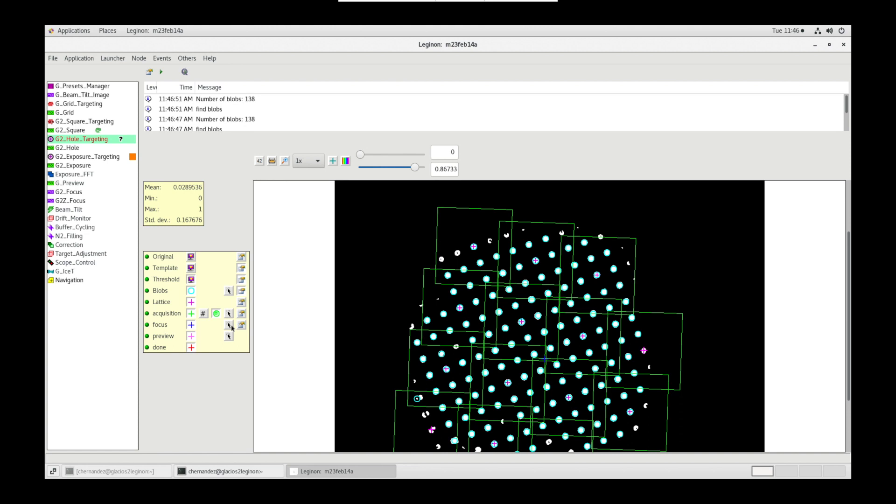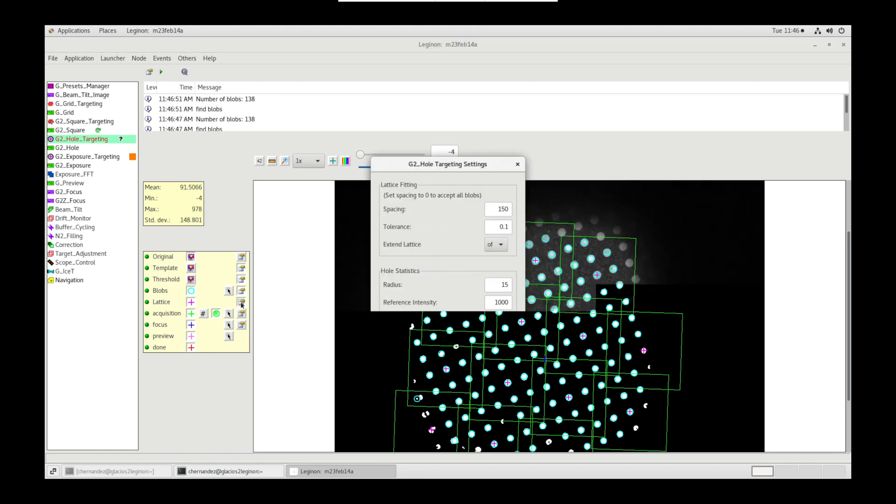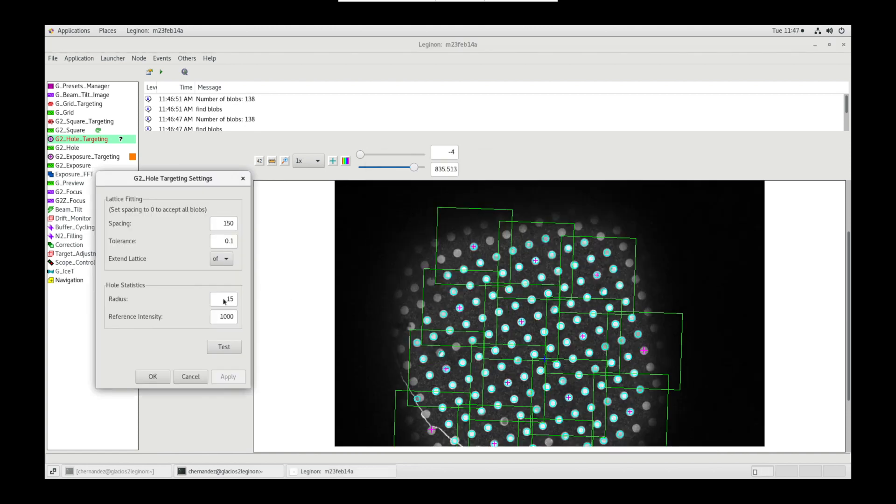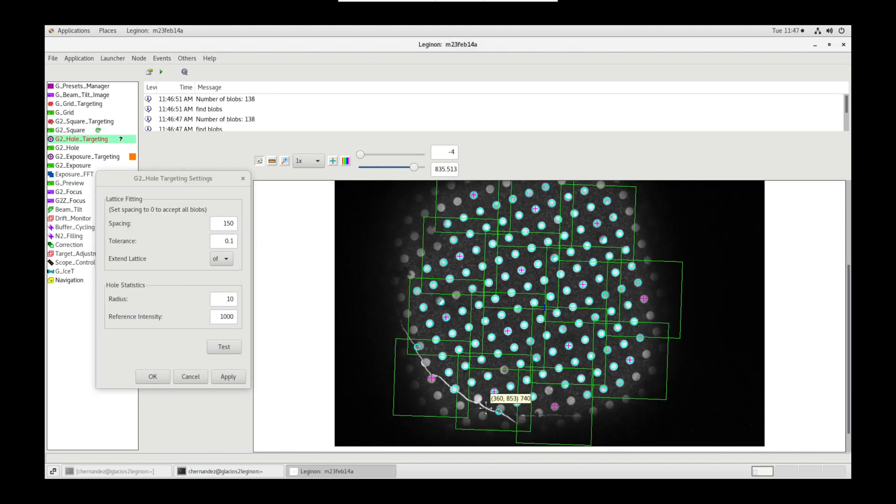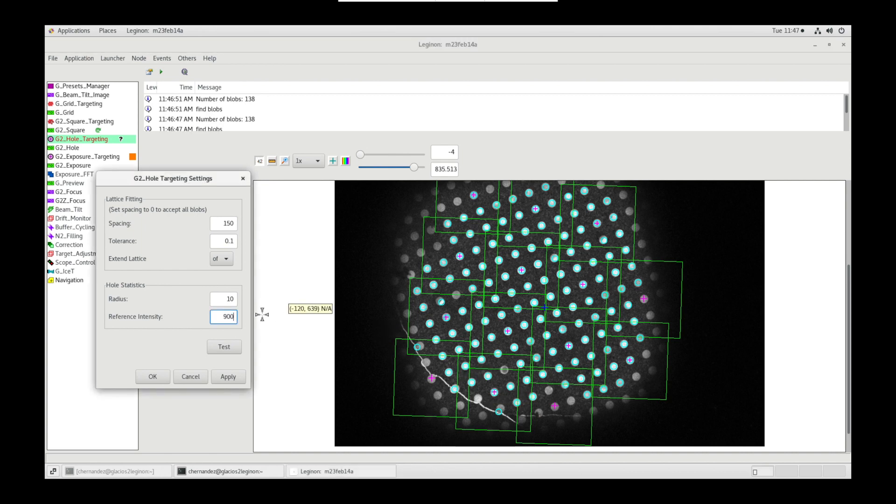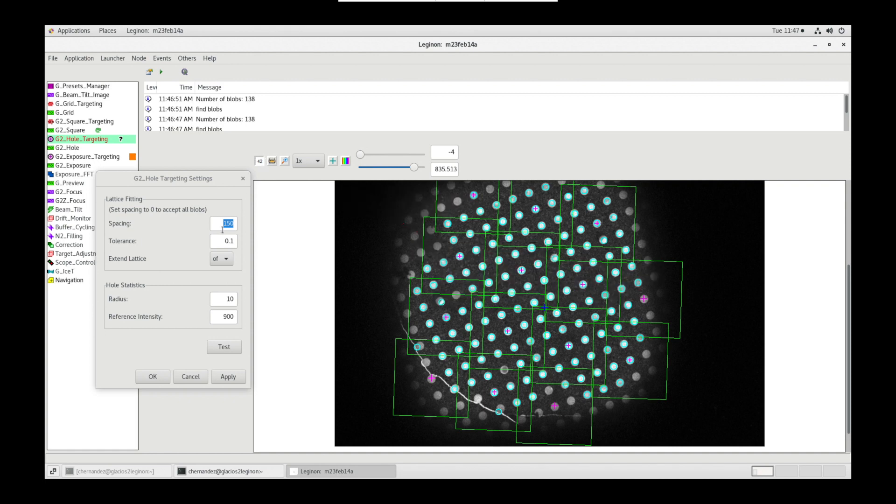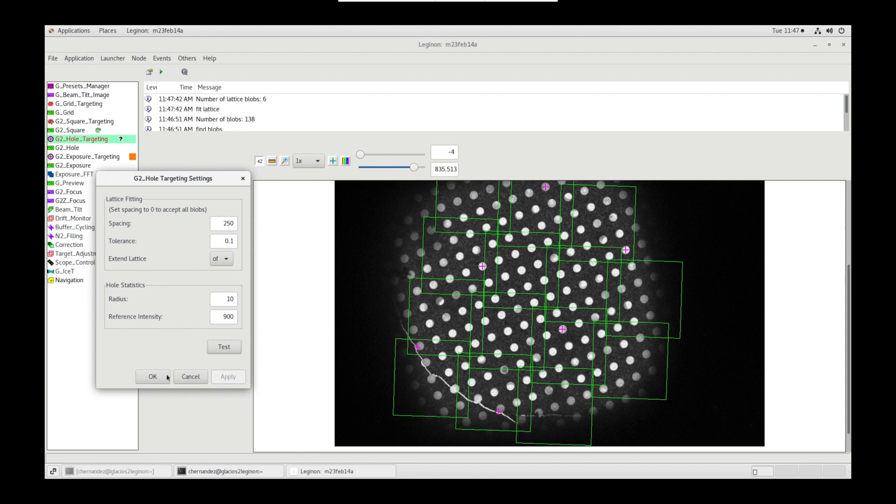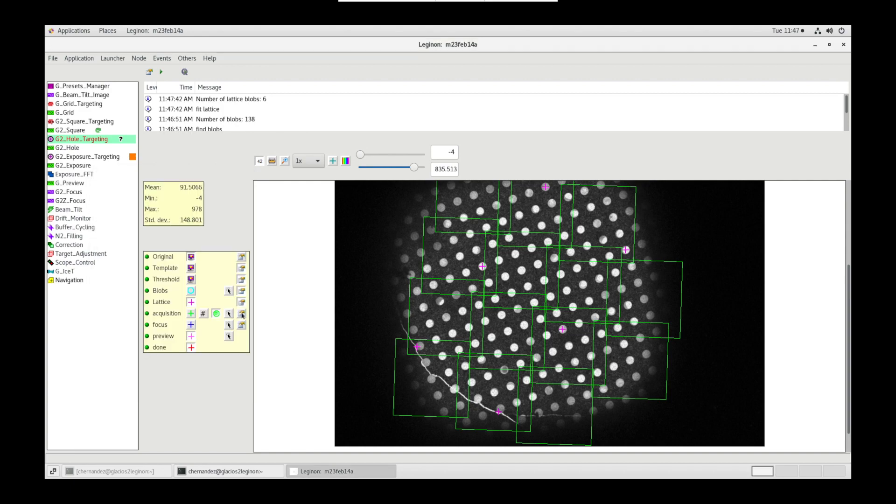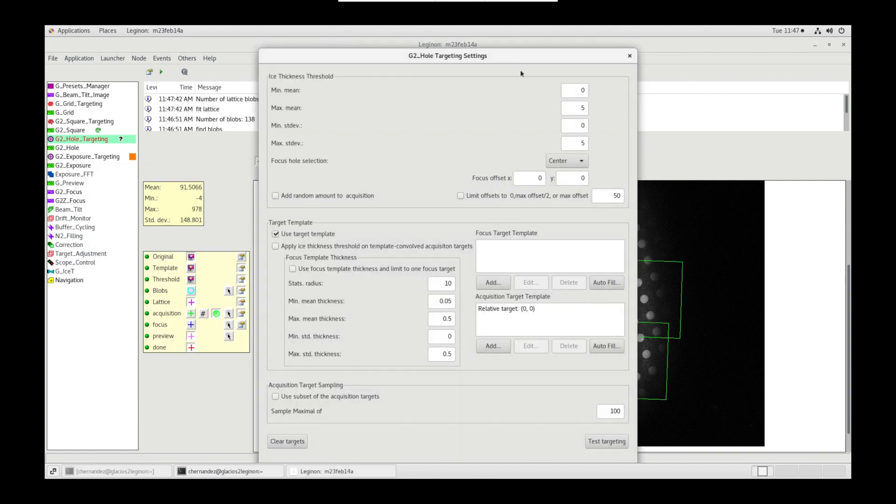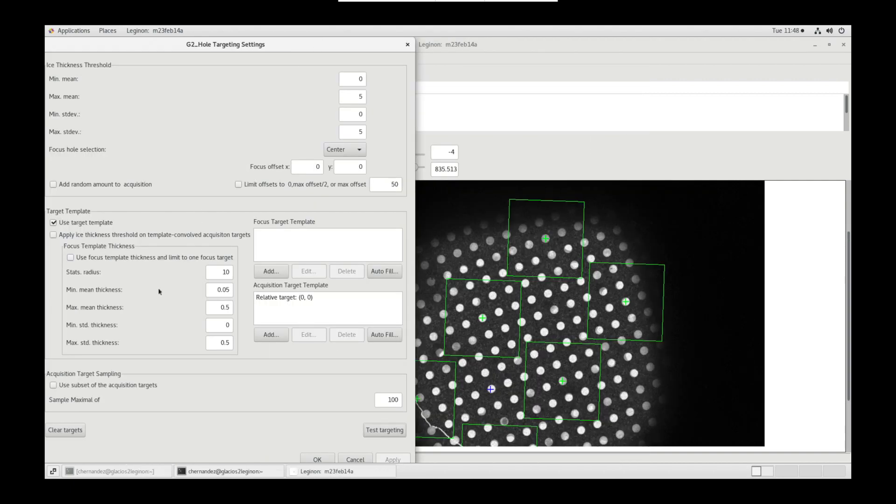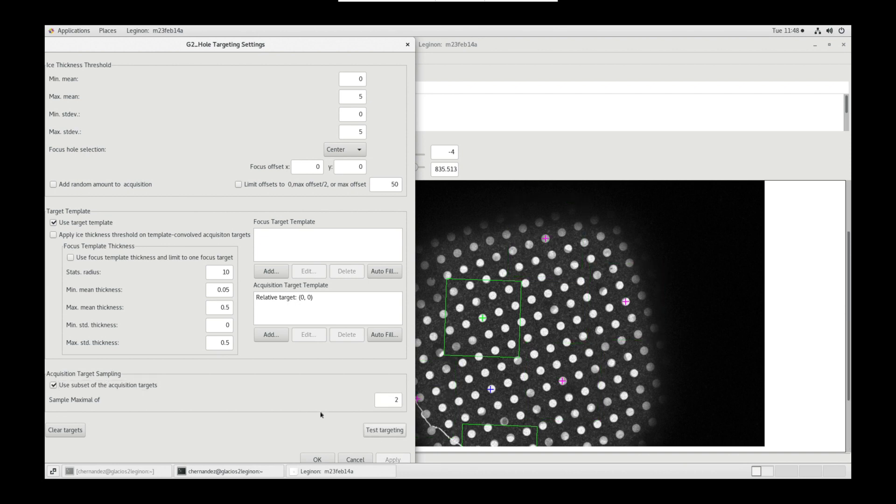In lattice settings, input the radius of the holes. Then use toggle value to show values of lighter or empty holes to get an average reference intensity value for a vacuum. Spacing allows us to distance our targets so that we do not double dose the same areas when targeting later. Finally, in acquisition settings, under acquisition target sampling, we can toggle use subset of the acquisition targets and set a value. For screening, I use two.